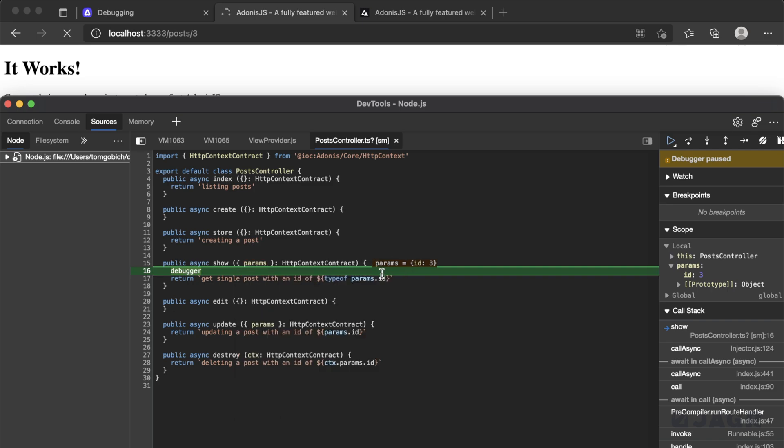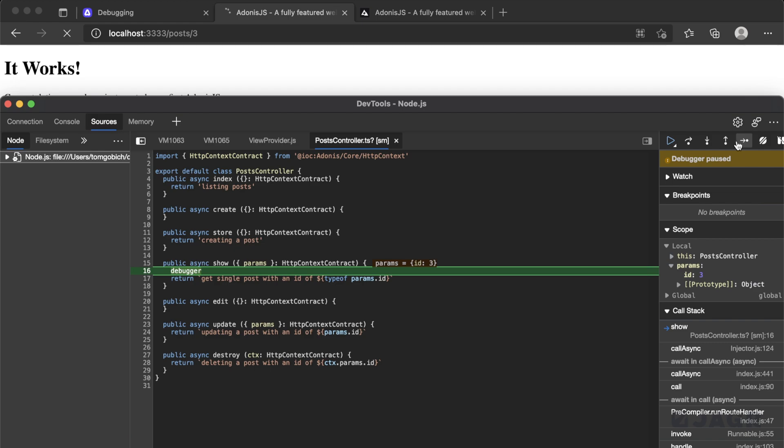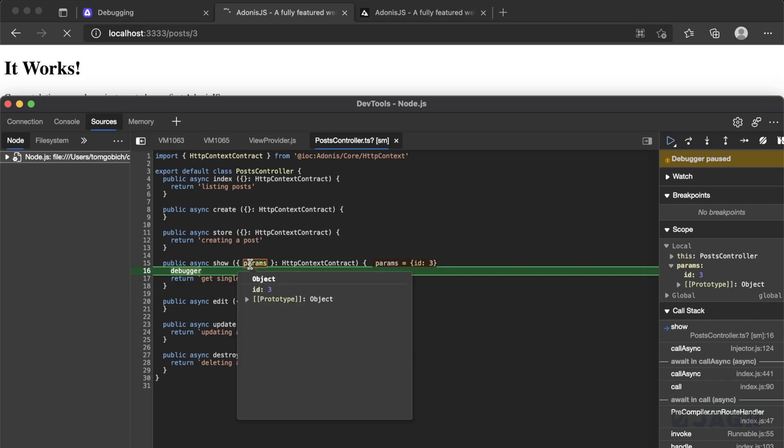And then since this is the same debugger, we have all of the same controls, we can see the call stack over here, we can see our watch, we can step into step over step out of continue all that fun stuff. So that's how you can go about debugging an Adonis application and actually visually stopping the execution of the code, and inspecting what something is at an exact point and time.